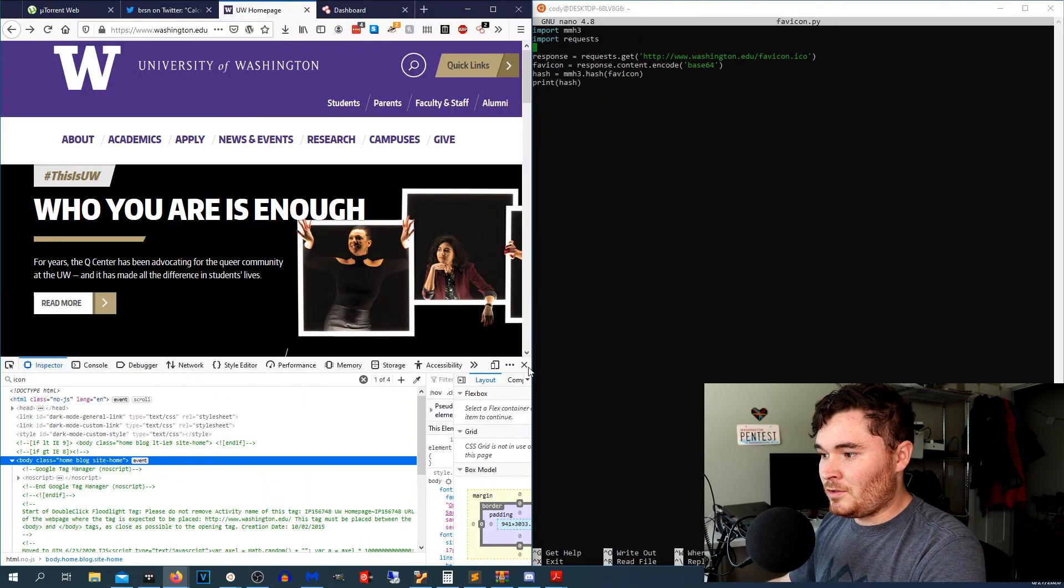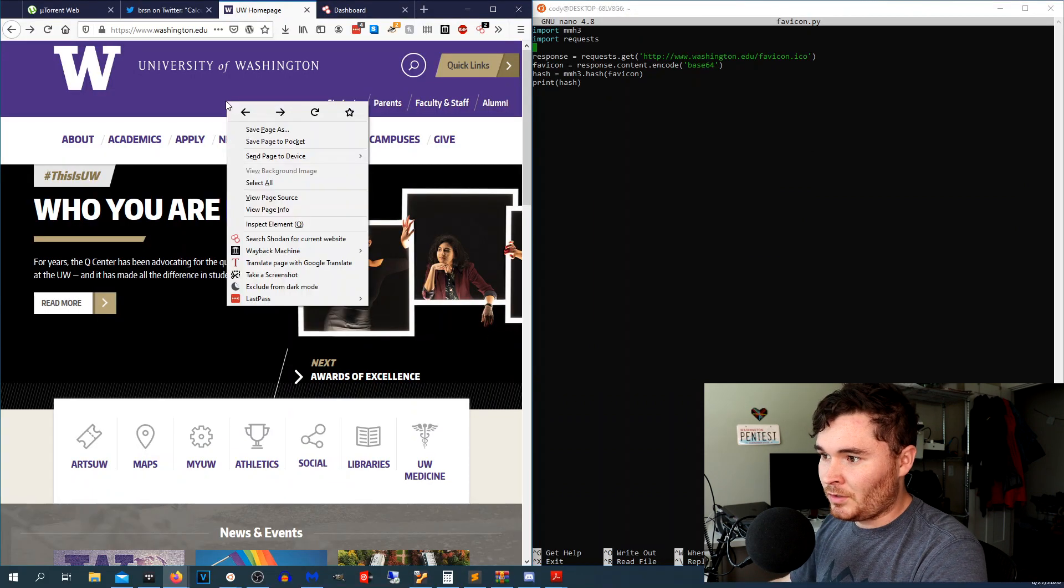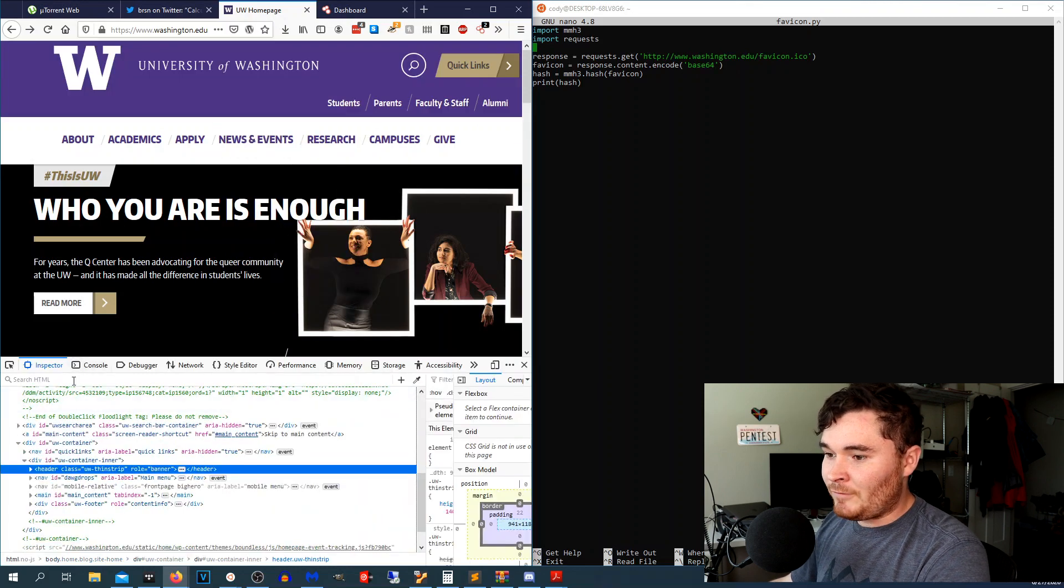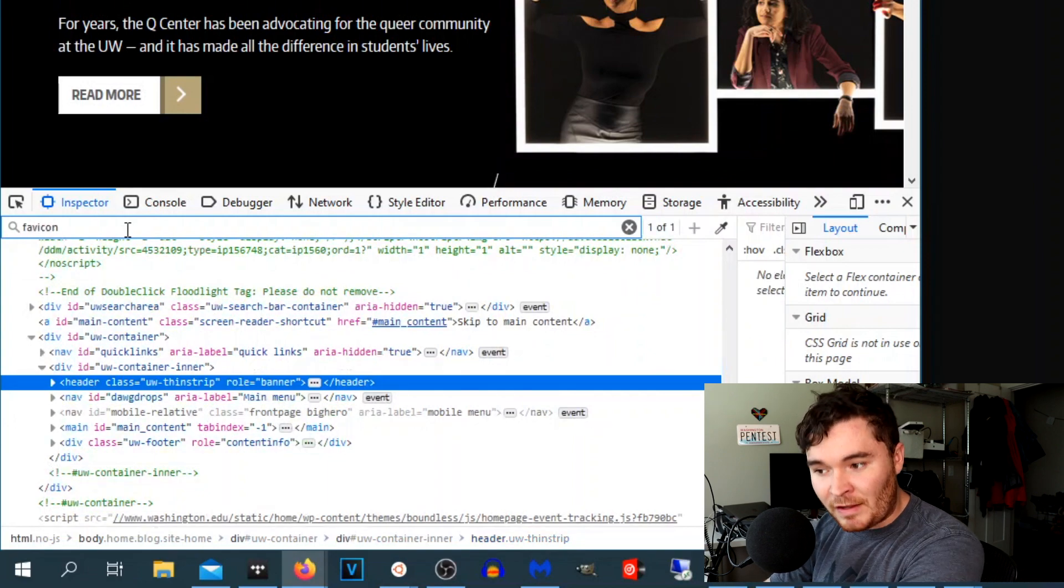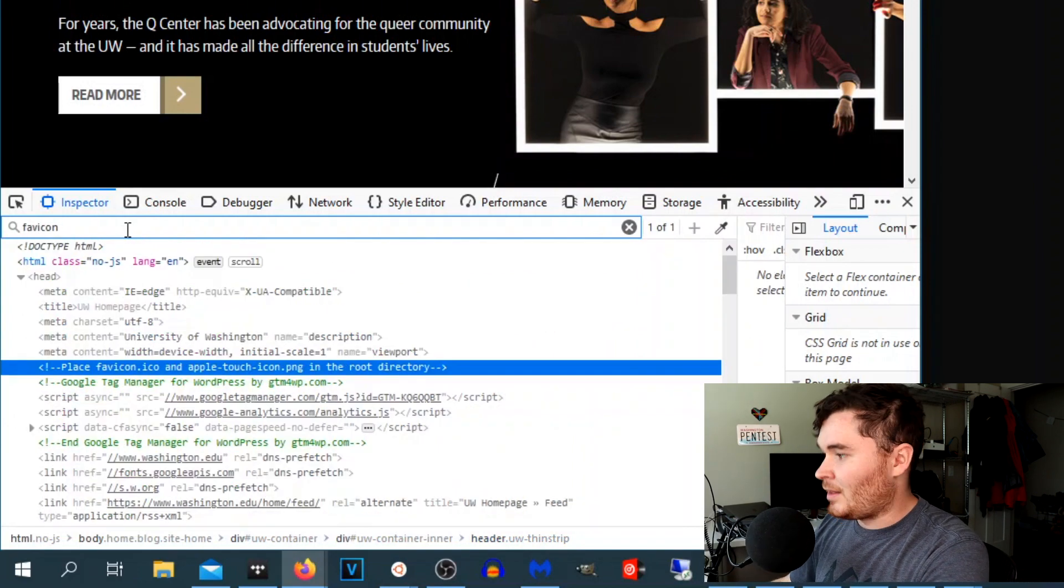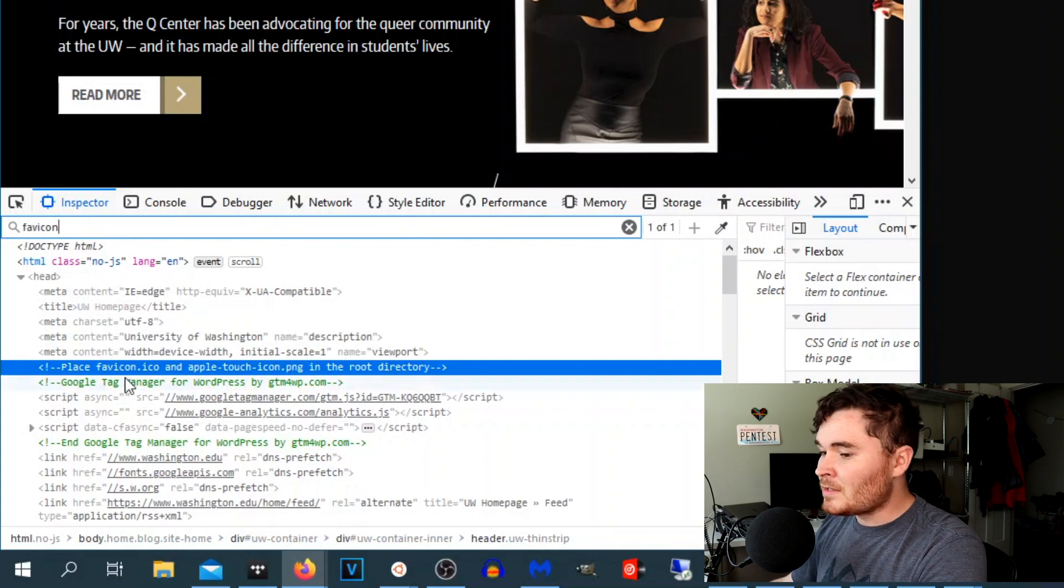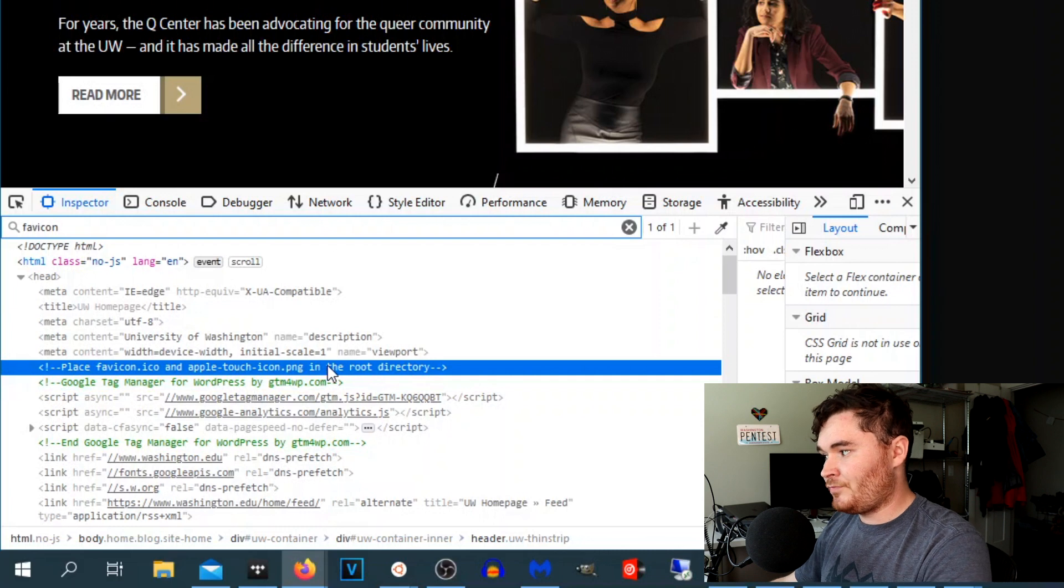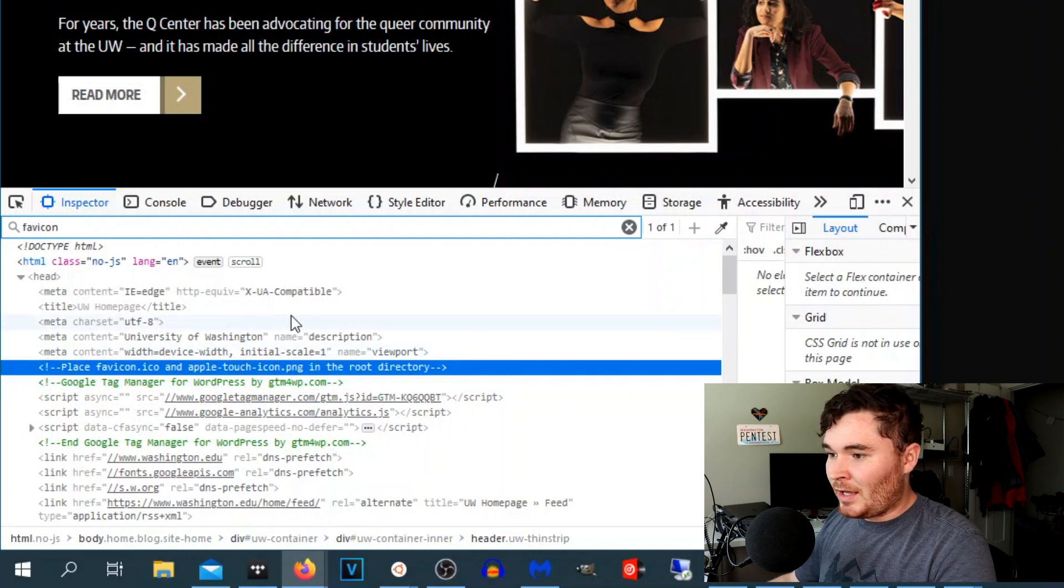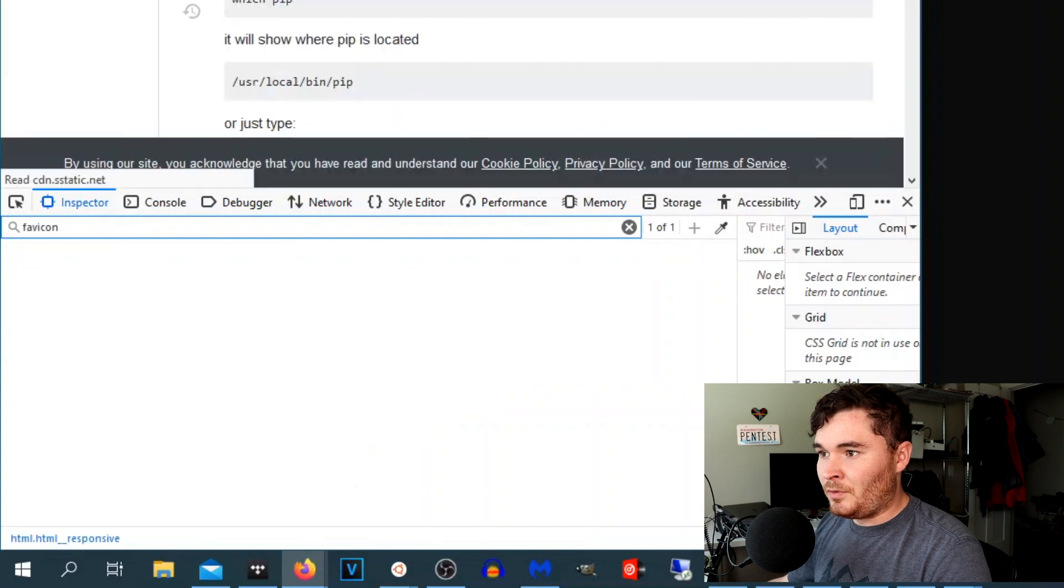This is the University of Washington's website and what you're going to have to do is open up inspect element, and if you go to search HTML most of the time you're going to be able to type in favicon and it will link you and highlight the part that has the favicon. In this case it says place favicon.ico in the root directory so I already know where it's at, but it will be highlighted in there somewhere and I will show you an example of what that would look like.